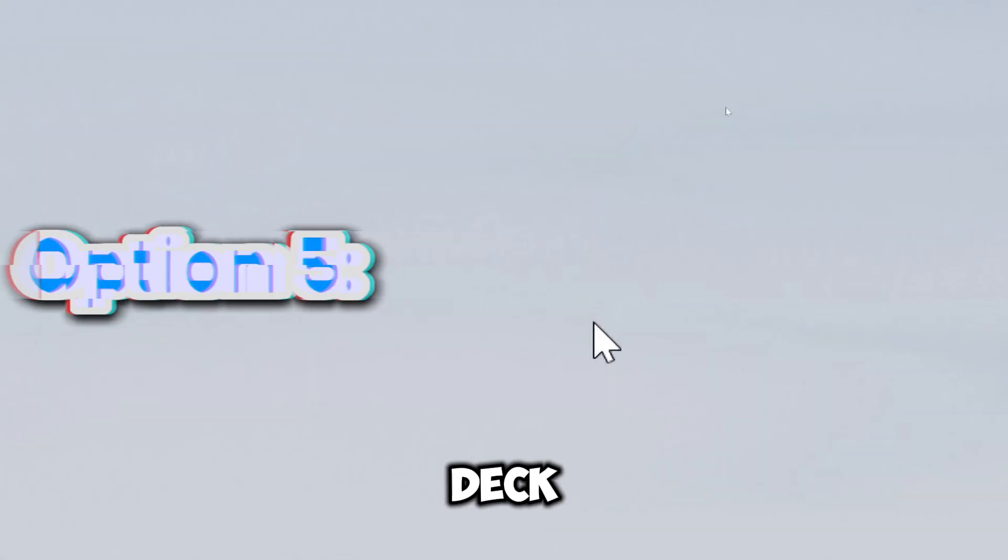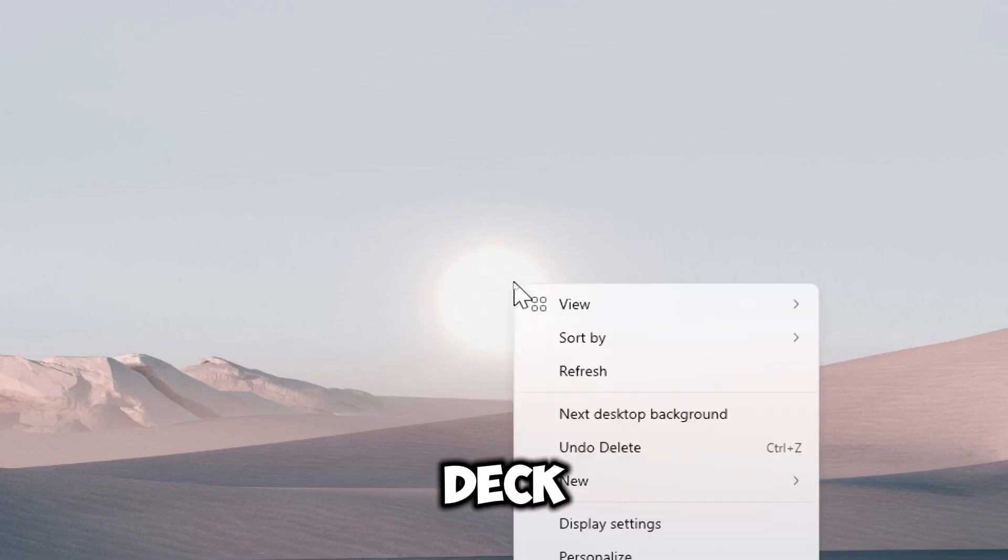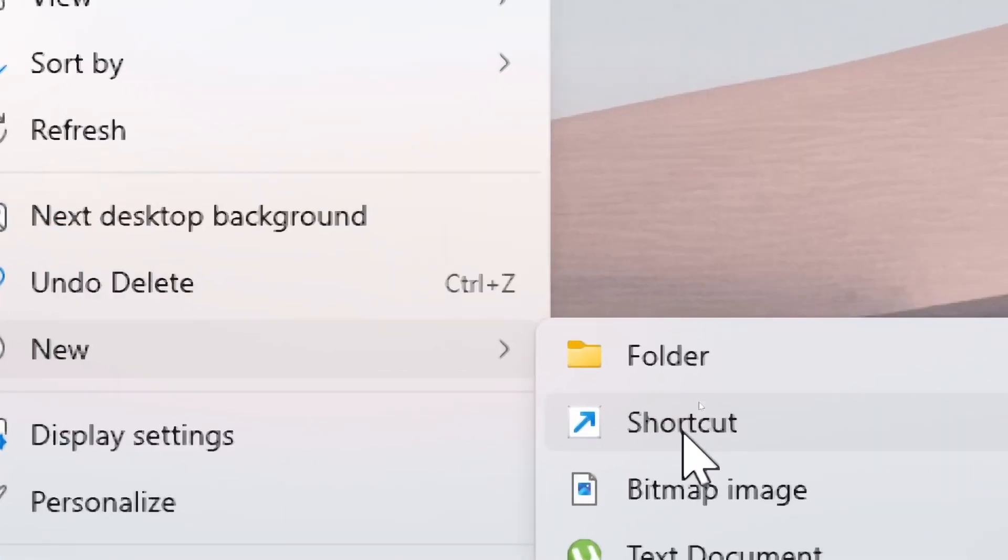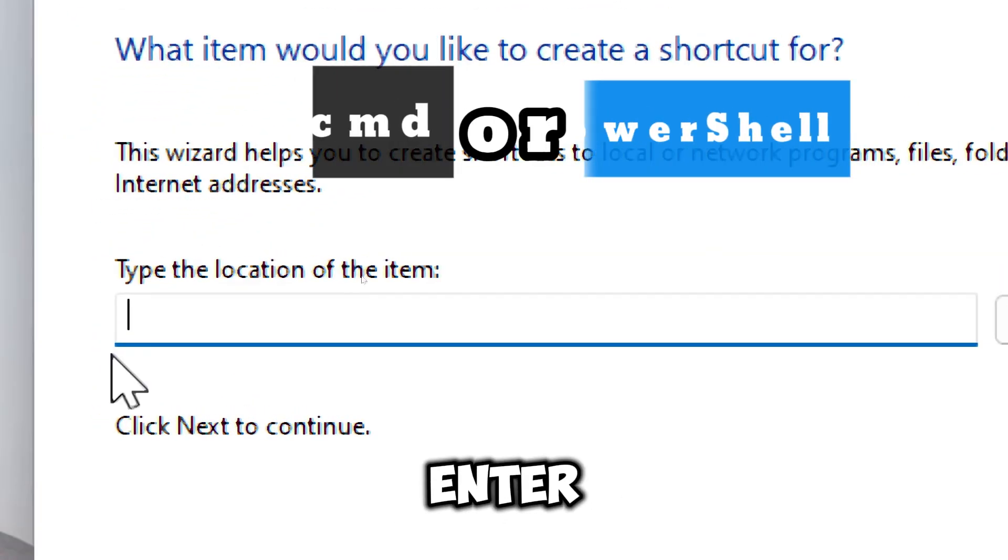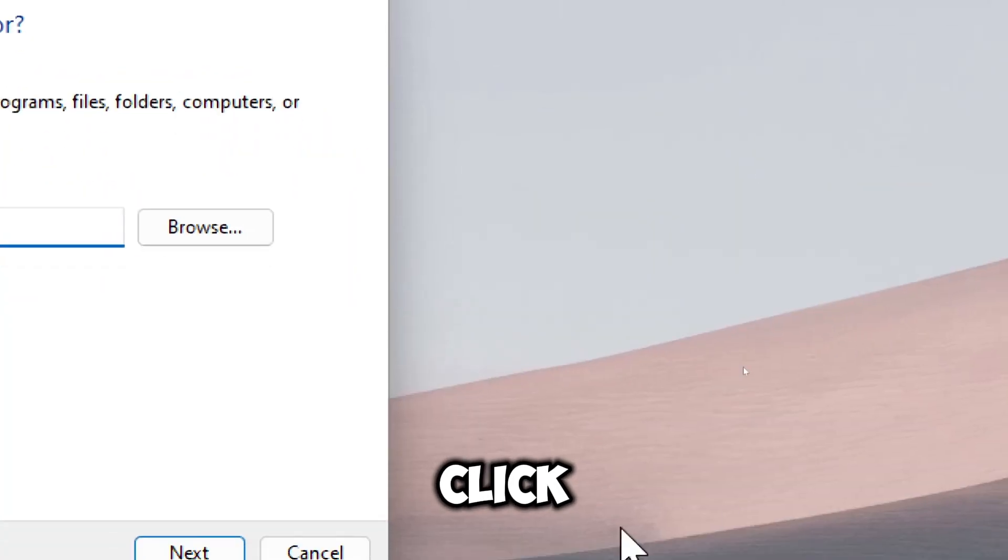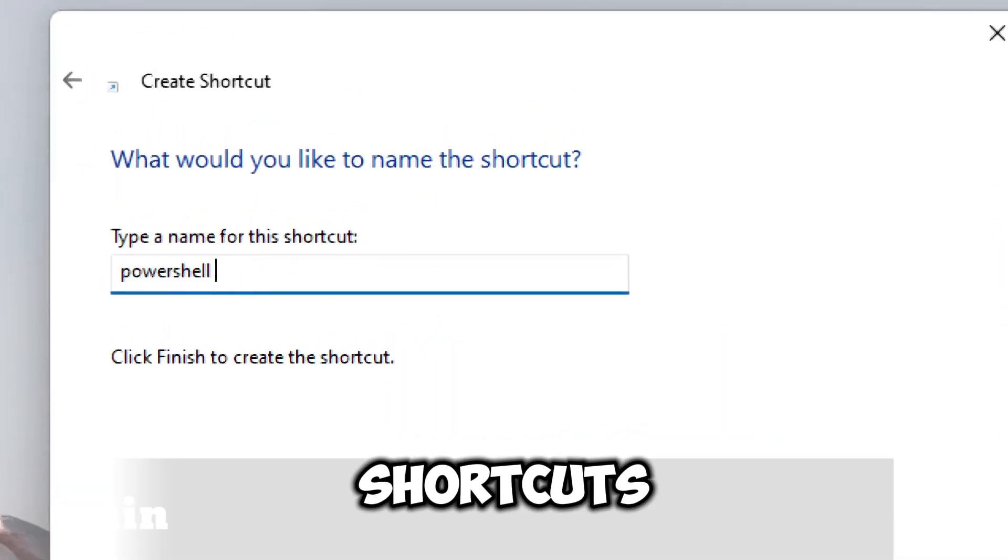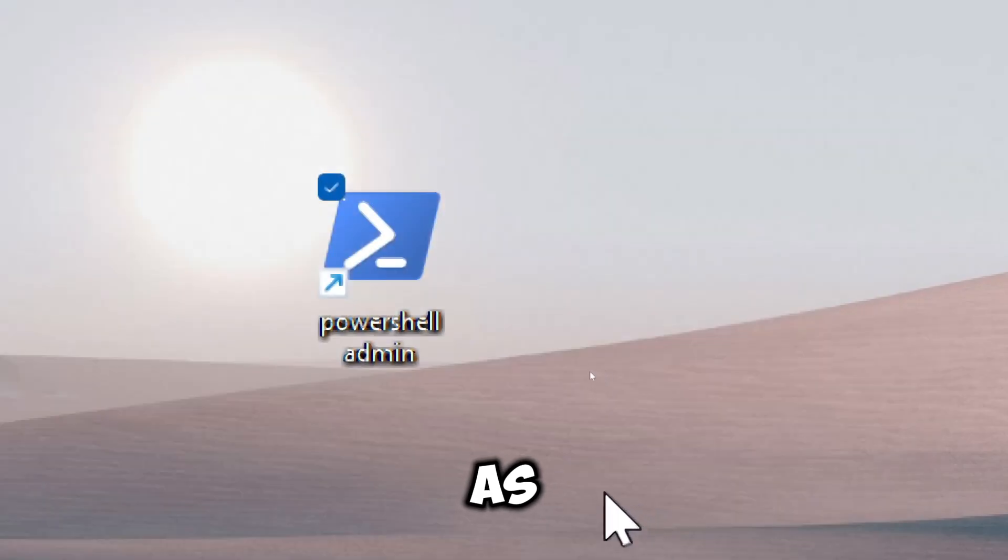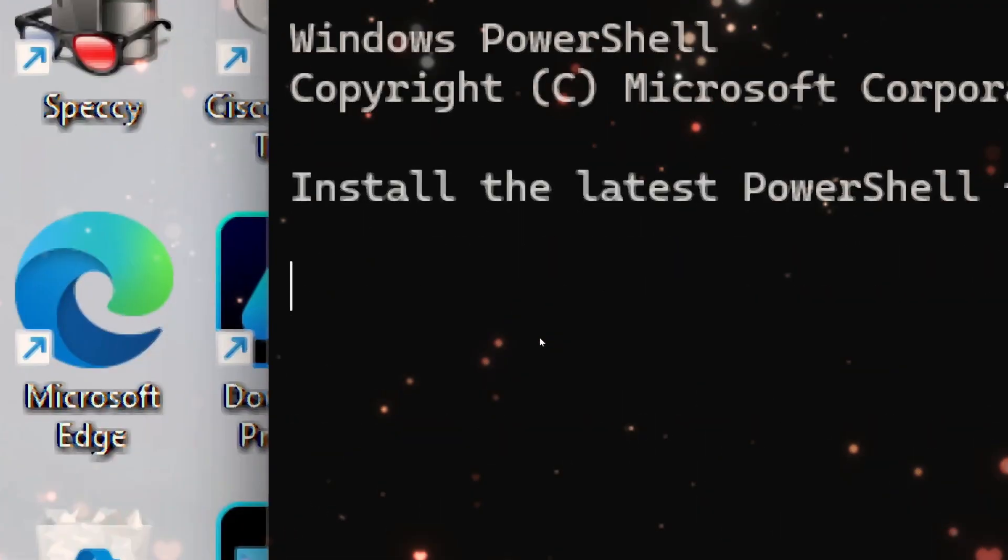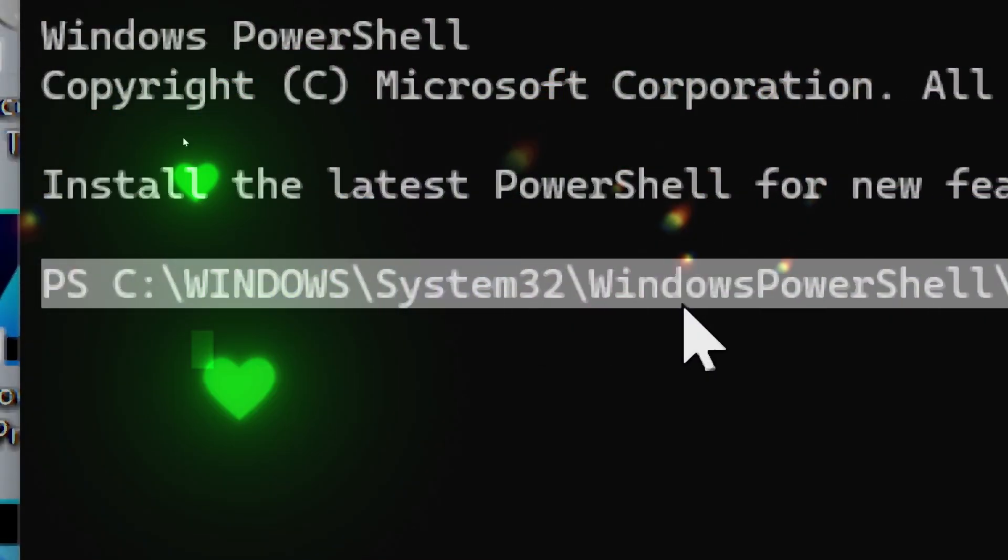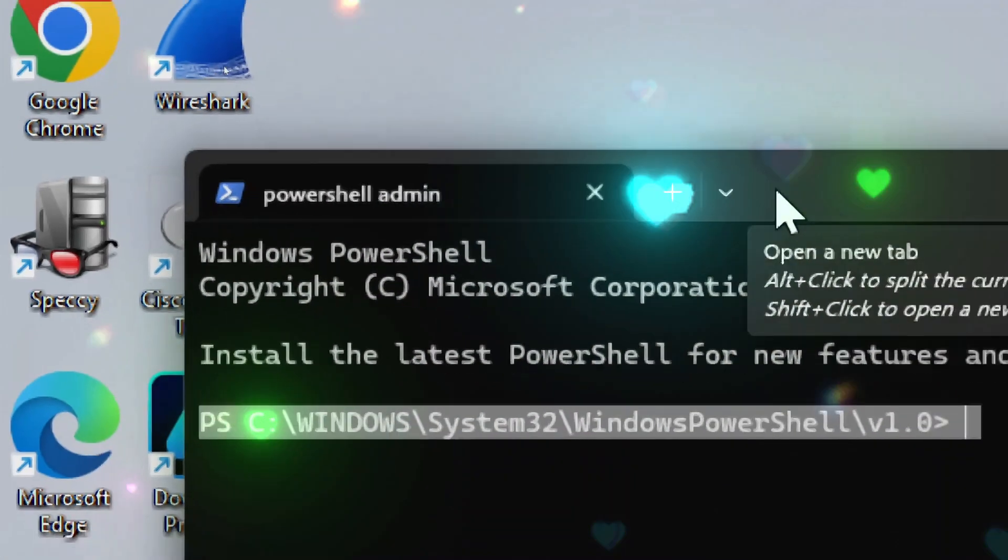The final option is creating a desktop shortcut. Right-click on the desktop and go to New, then Shortcut. Enter CMD or PowerShell and click Next. Name the shortcut and click Finish. Run as Administrator, and now Administrator mode is just a double-click away.